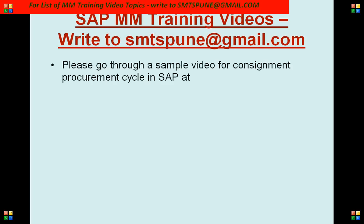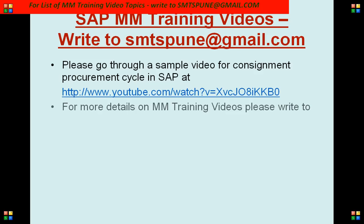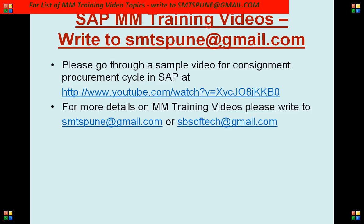You can go through a sample recording — I have uploaded it on YouTube. You can also write to me at smtspune@gmail.com or sbsofttech@gmail.com.